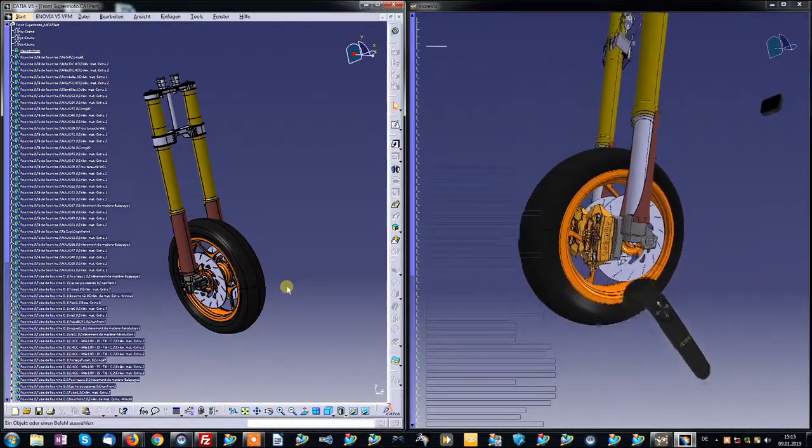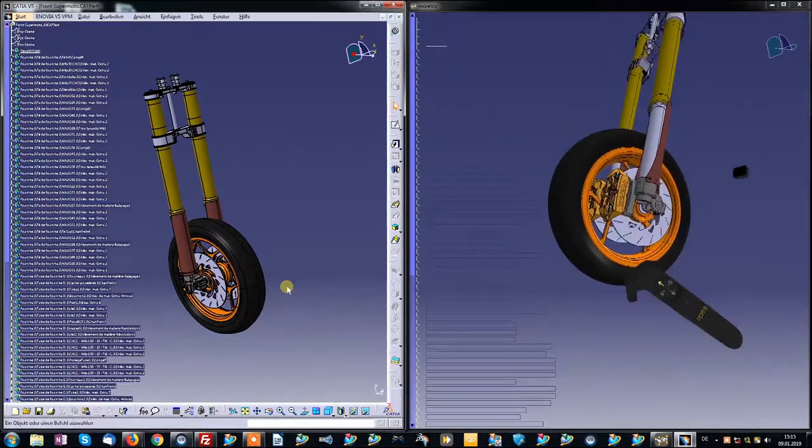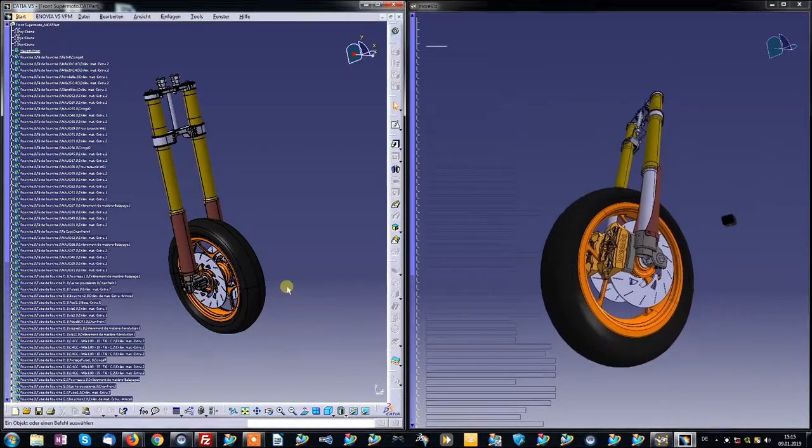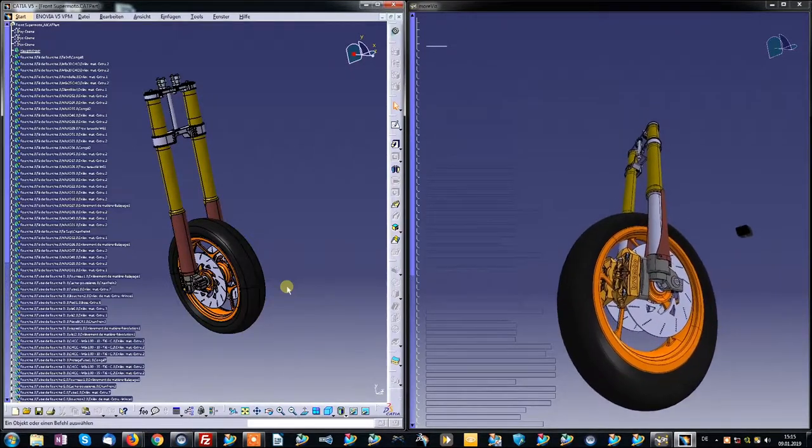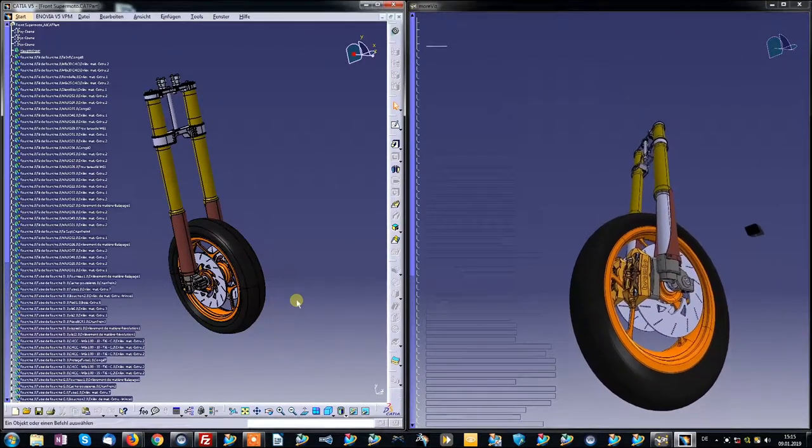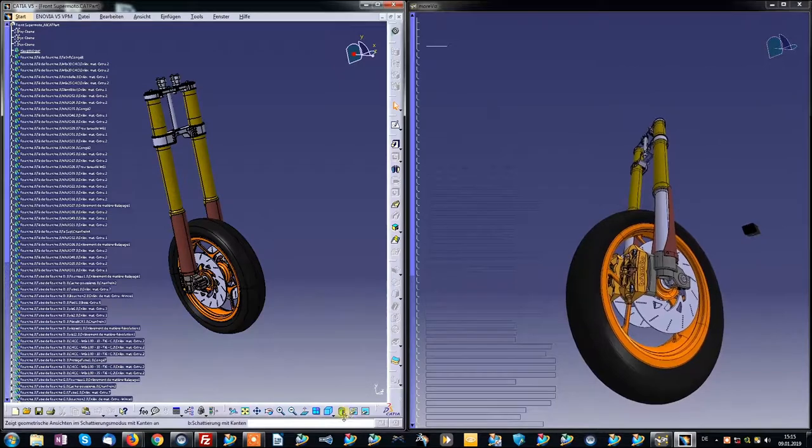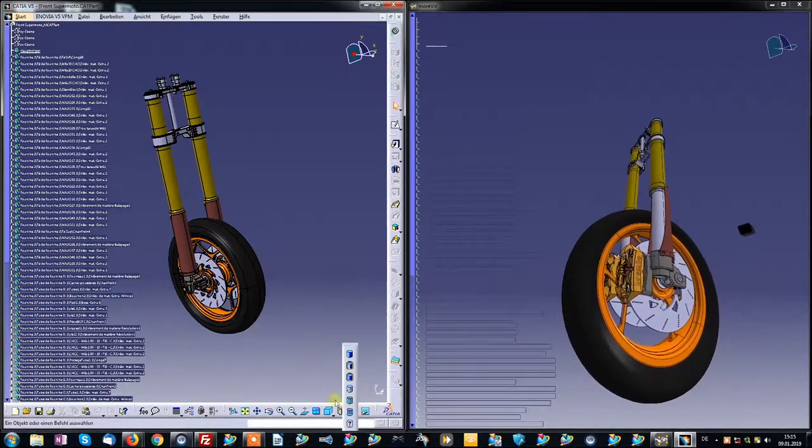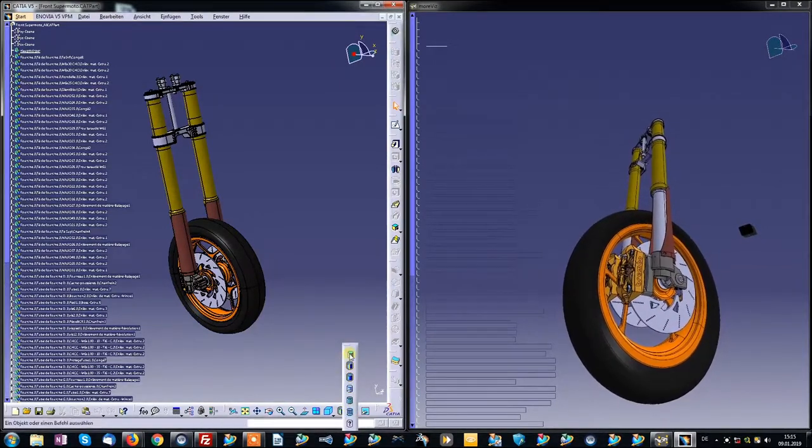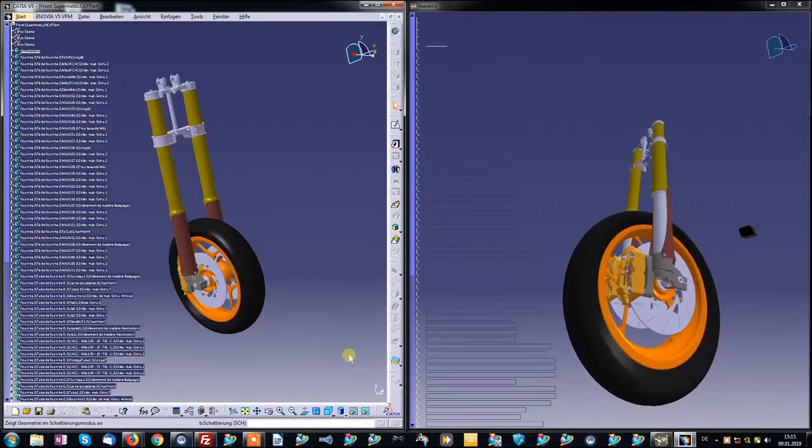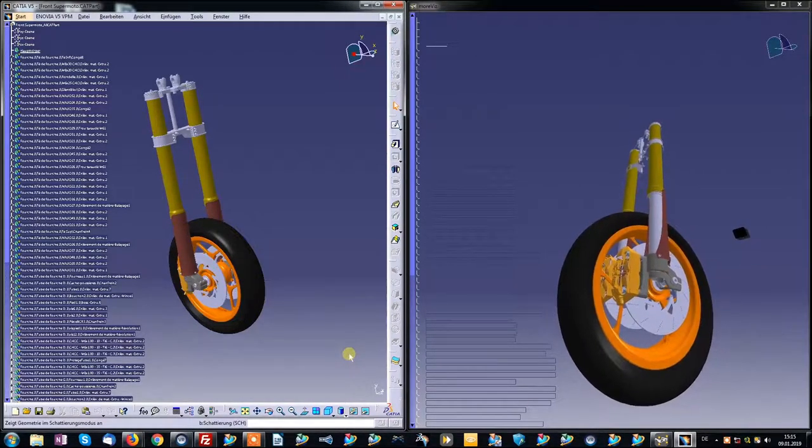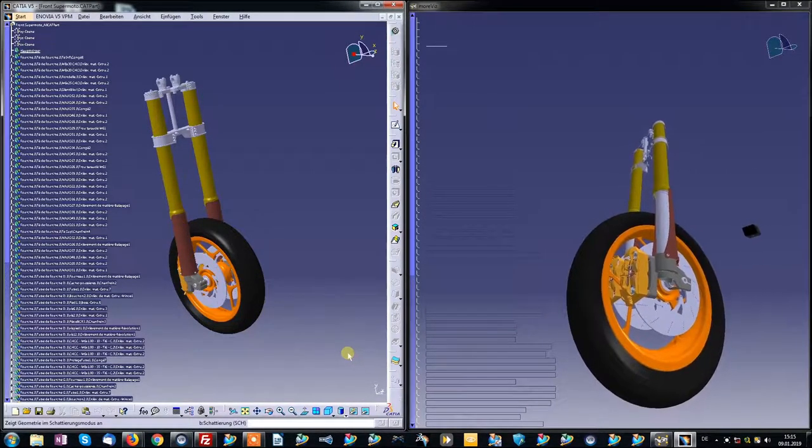Of course, all changes I do inside of CATIA are mirrored in real time, for instance going for a different view mode or rotation.